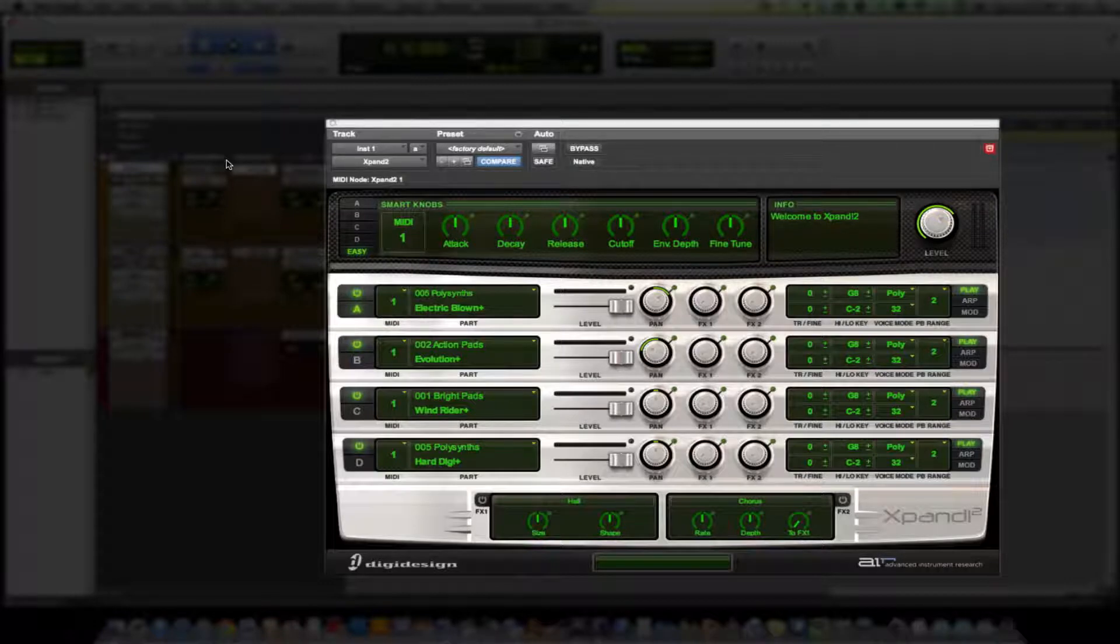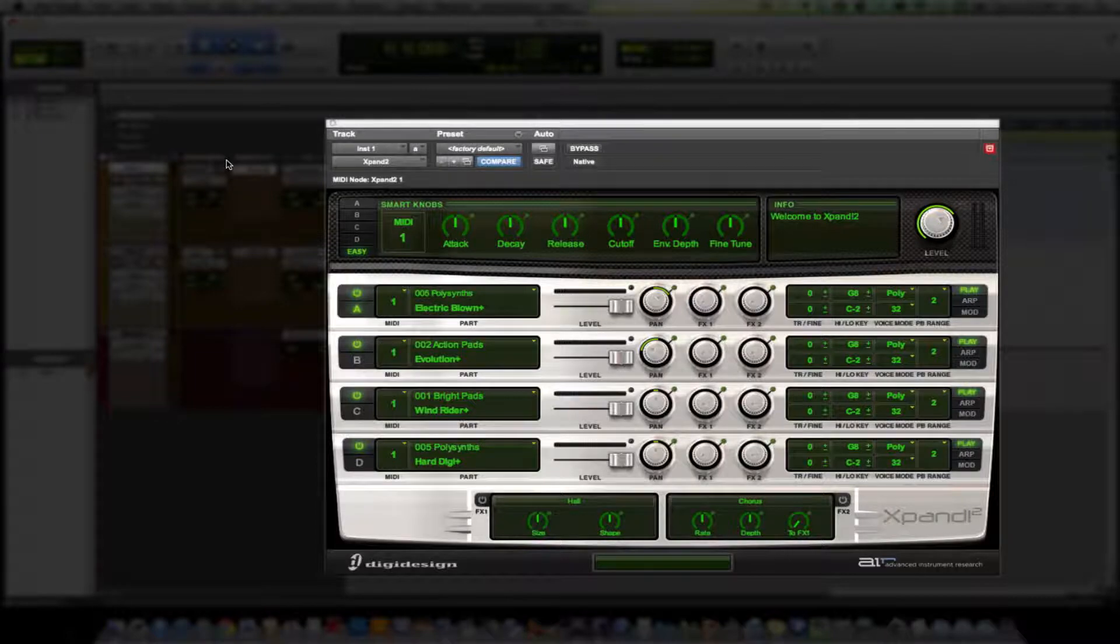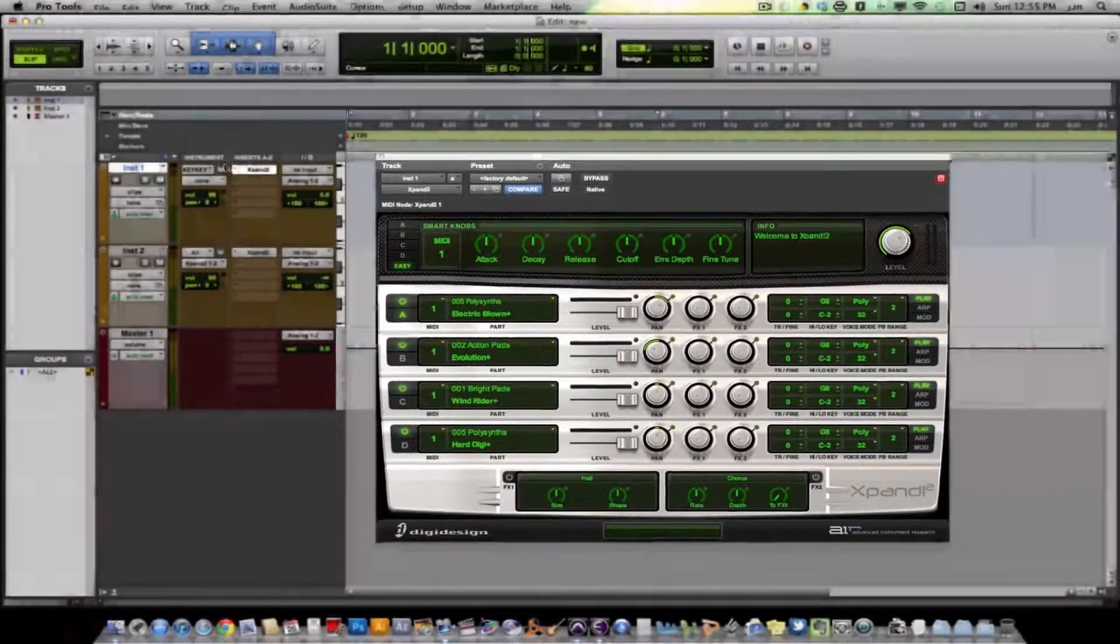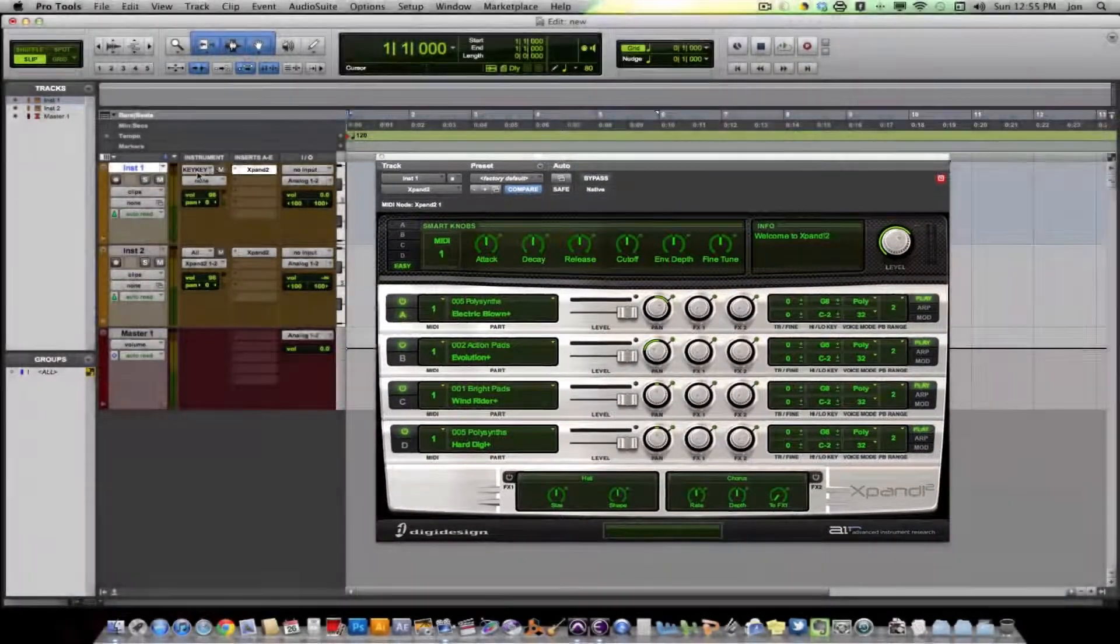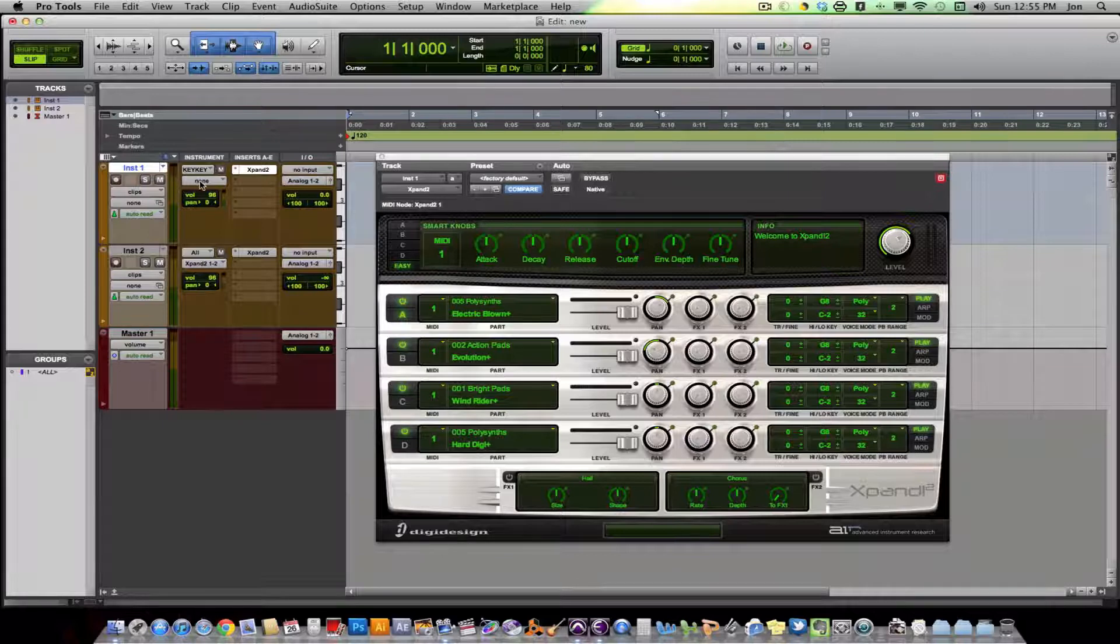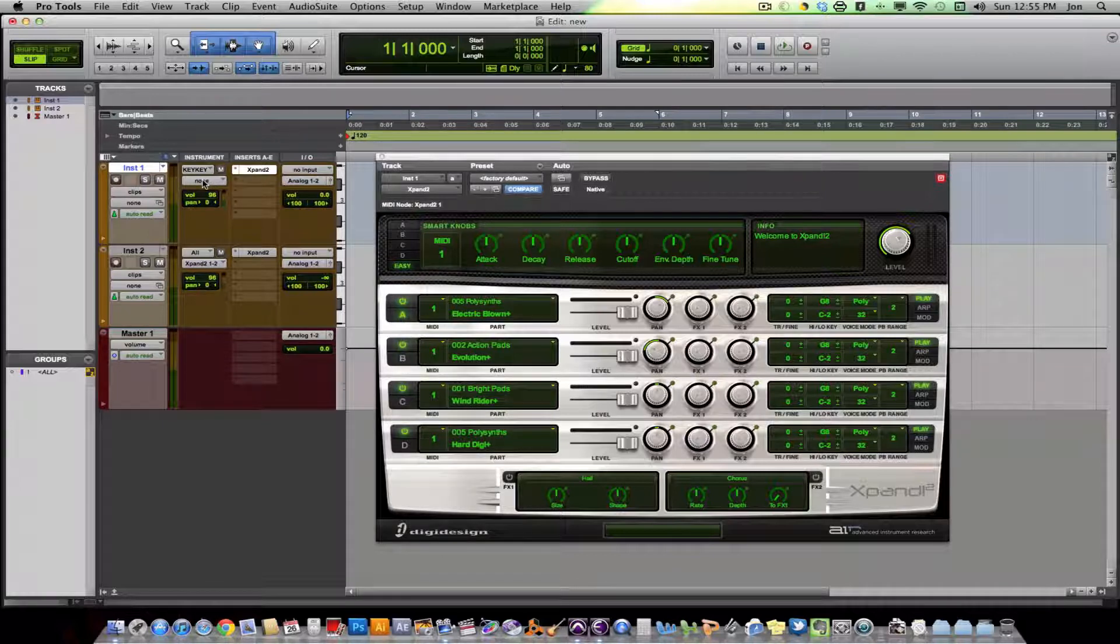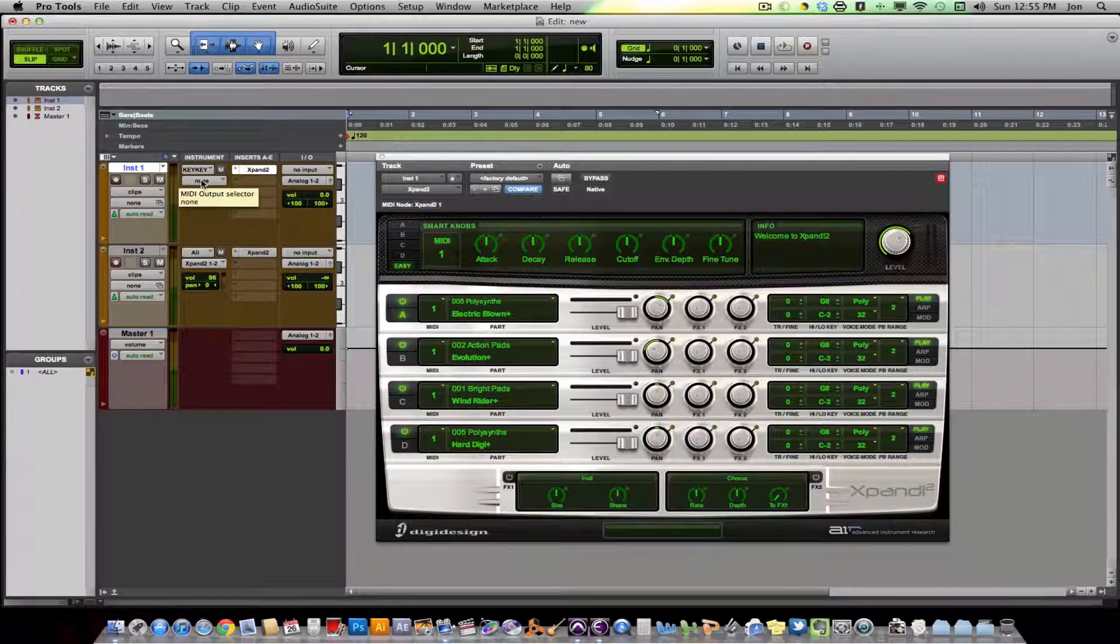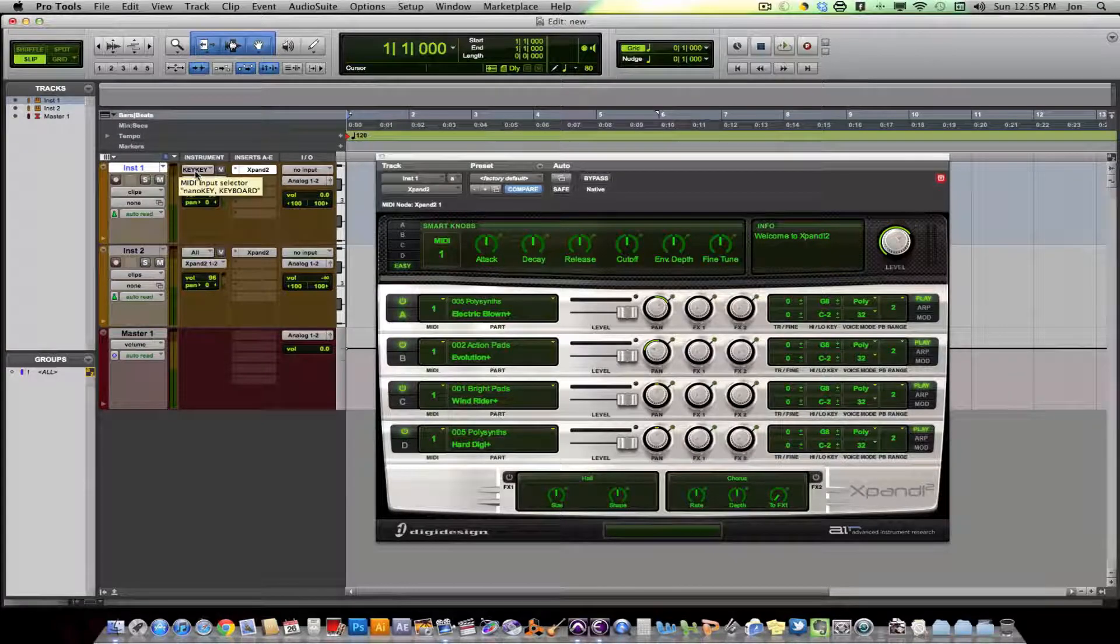That's because we haven't routed our output yet. Our track is receiving the MIDI data, the MIDI commands, but it's not actually sending it anywhere. So we have to go over here to our output. Now that we've added our plugin and we have to choose which plugin we want to send the commands from our keyboard to.